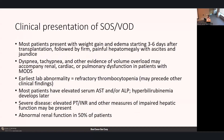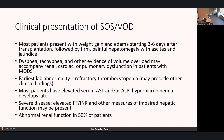For clinical presentation, most patients will present with weight gain and edema starting three to six days after transplant, followed by firm painful hepatomegaly with ascites and jaundice. Dyspnea, tachypnea, and other evidence of volume overload may accompany renal, cardiac, or pulmonary dysfunction in multi-organ dysfunction syndrome. The earliest abnormality is typically refractory thrombocytopenia, which may precede other clinical findings. Most patients have an elevated serum AST and/or alkaline phosphatase. Hyperbilirubinemia is common but typically develops later, and severe disease can be associated with elevated PT/INR. Abnormal renal function is present in about 50% of patients.